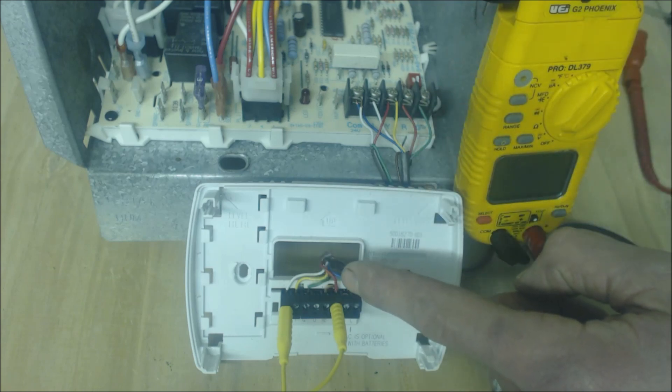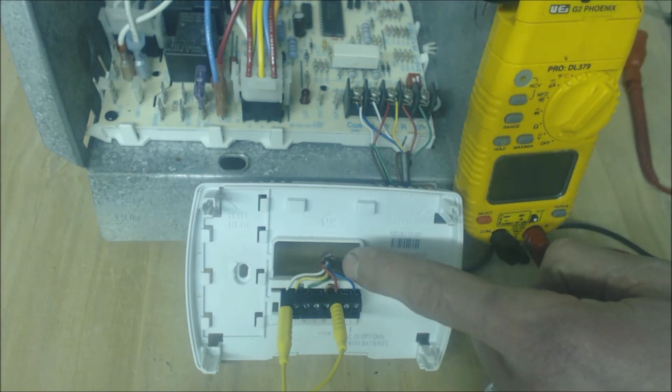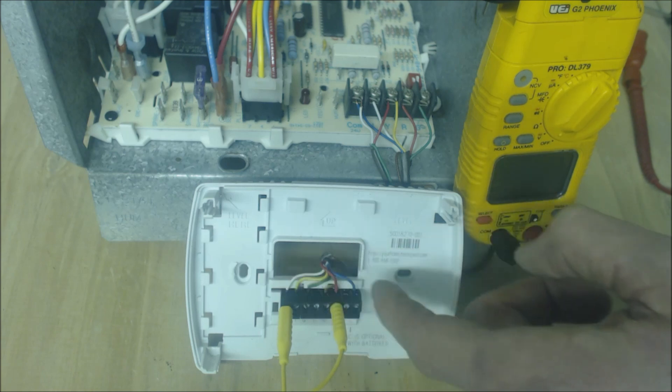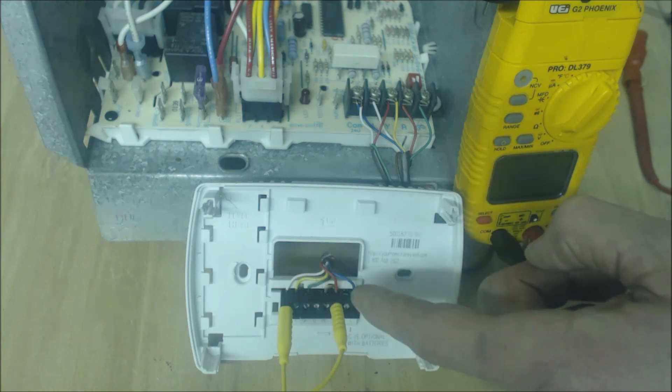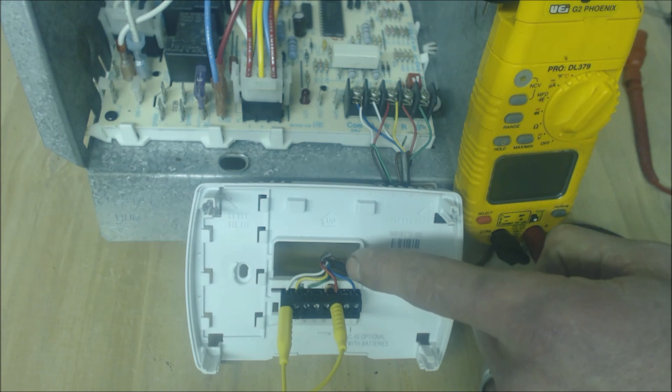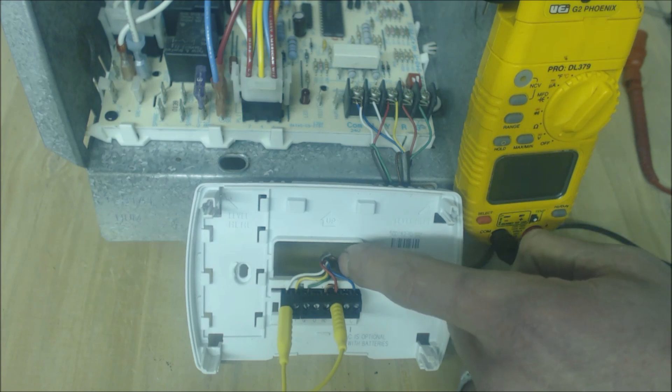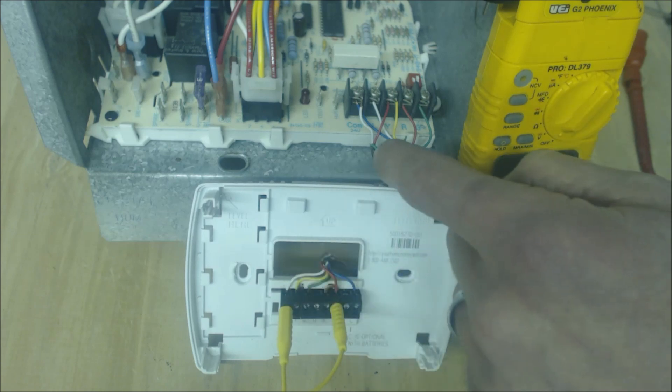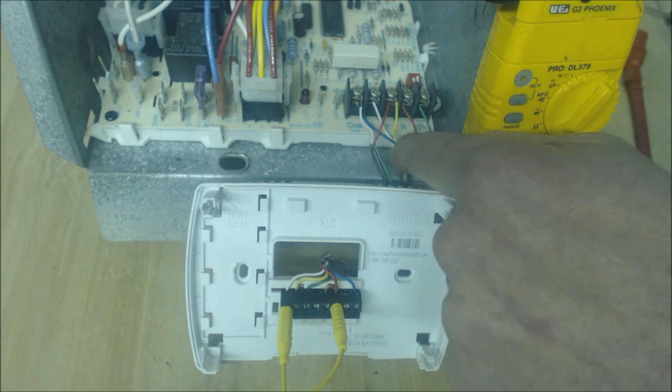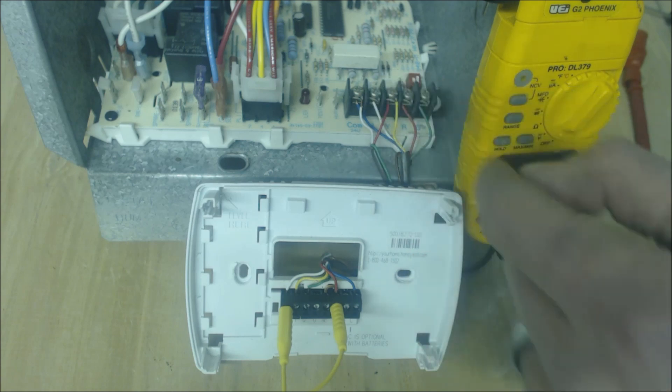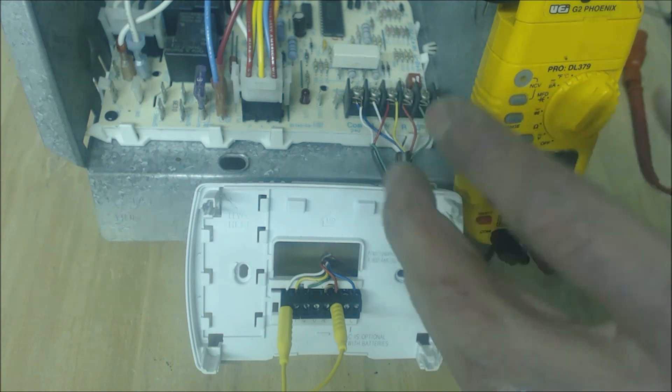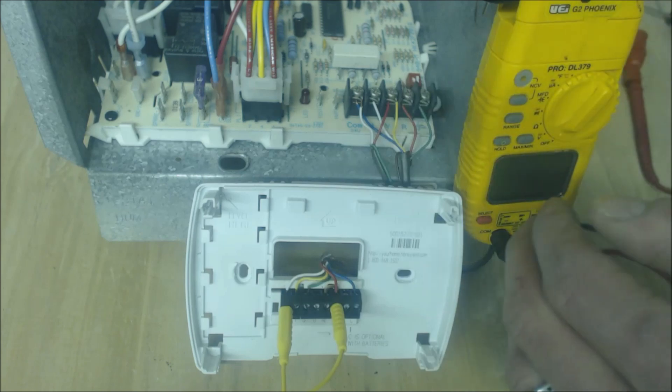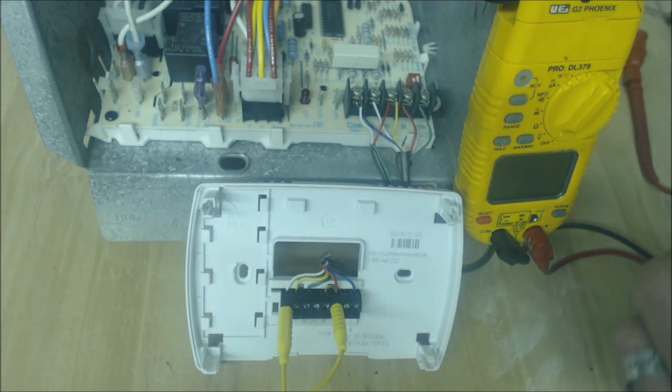And usually you can always switch out, say for instance this is five wires right here that are being used and this is 18-6 wire, so that brown wire right there you could switch it out and put that in the W and switch it out over here and put that in the W. And then this way you have that problem wire switched out of there and that could rectify your problem.